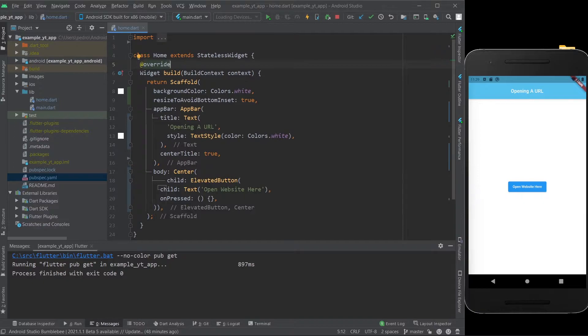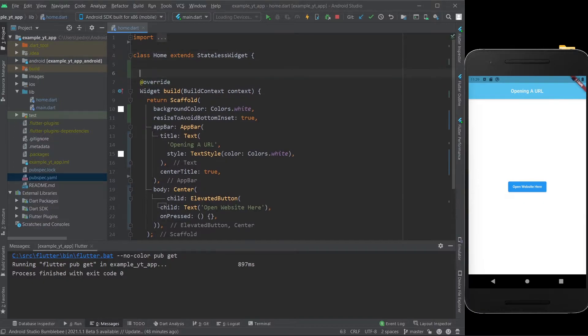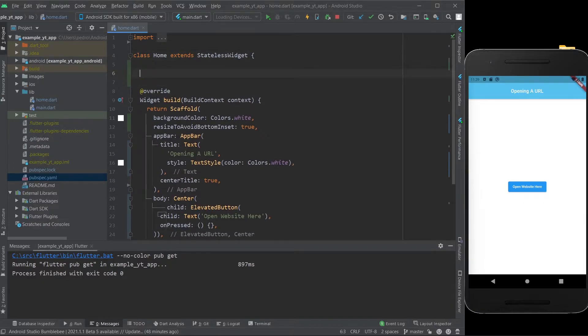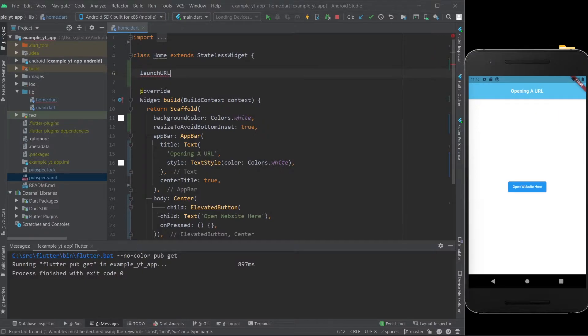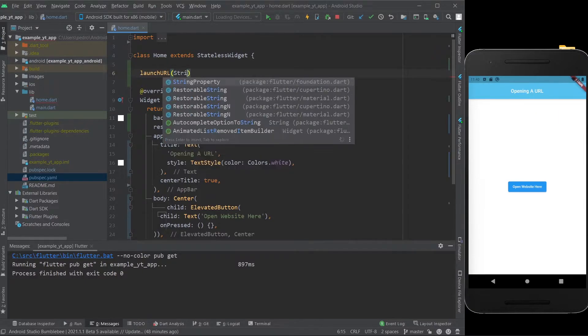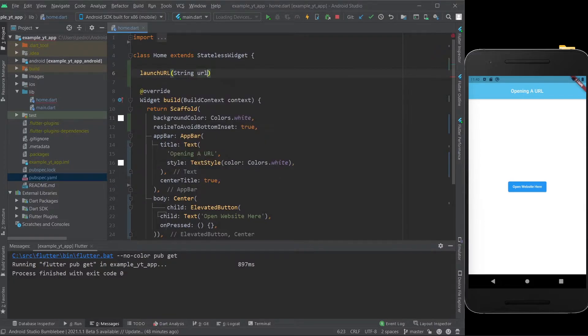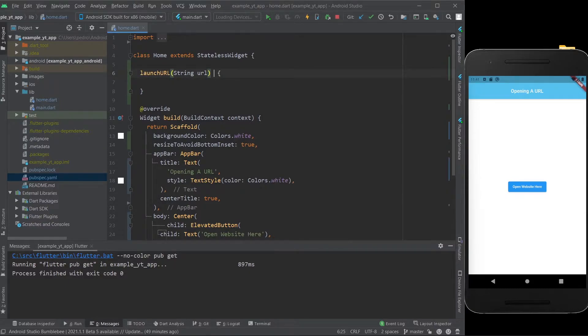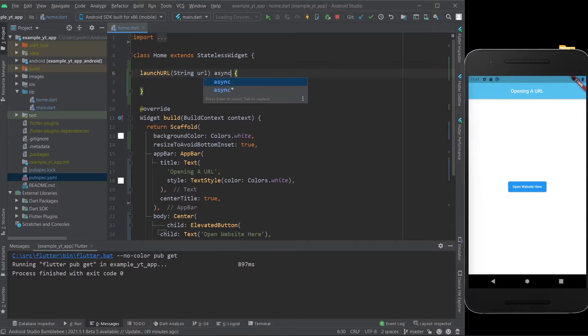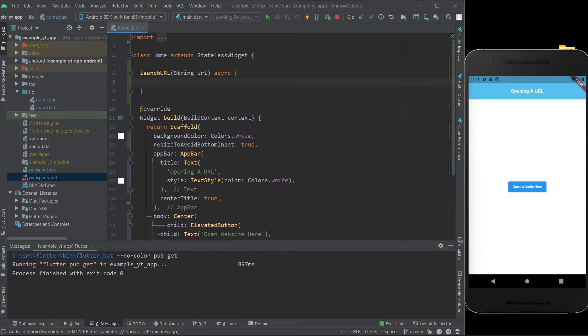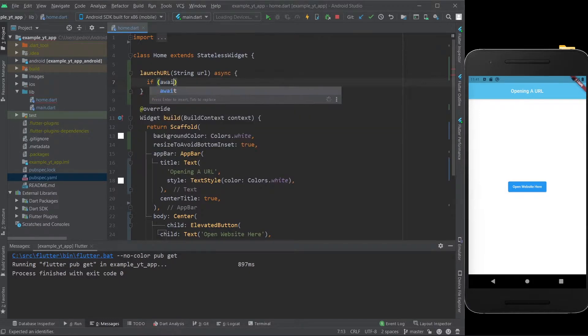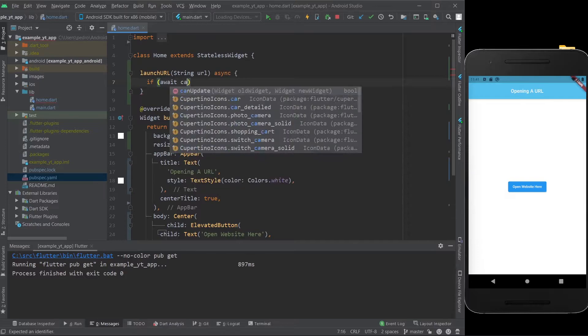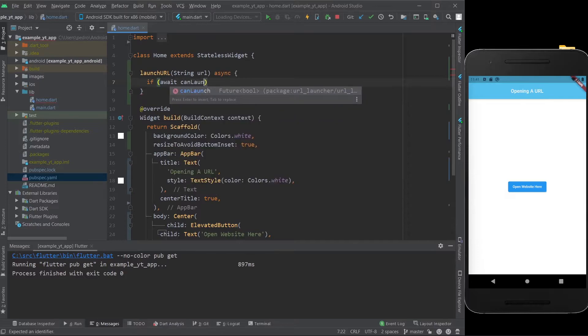We can get straight to it. So what we're going to do is create a method, I'm going to call it launch URL, and I'm going to give it an argument, which will be a type string. This is pretty much the bones of the method. First thing I'm going to do is type in async, because this is going to be a method that works with futures.